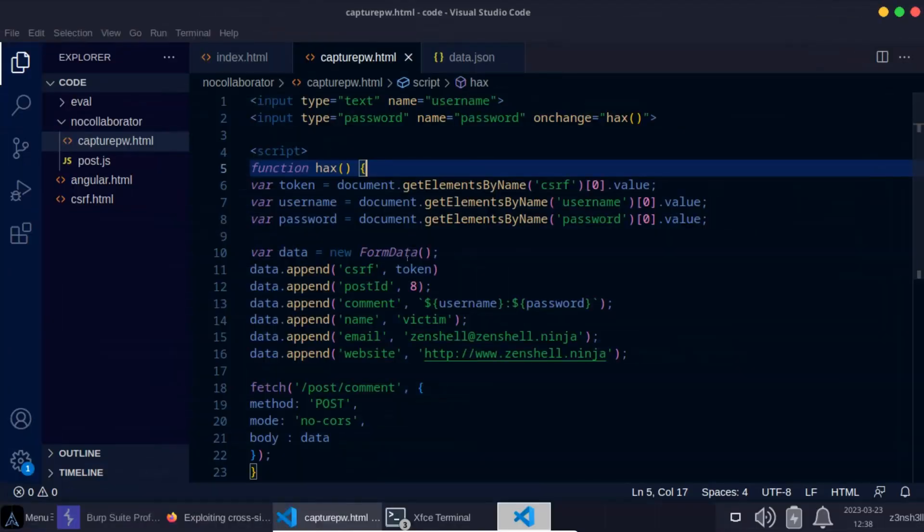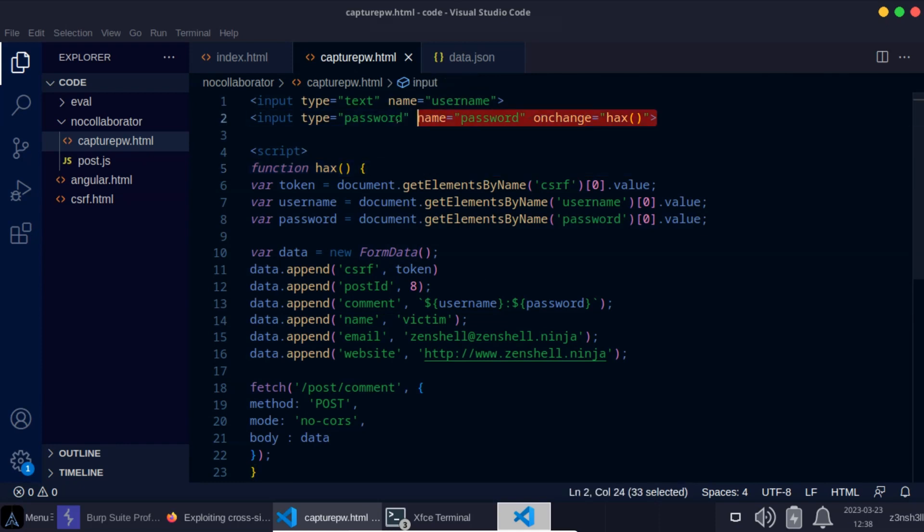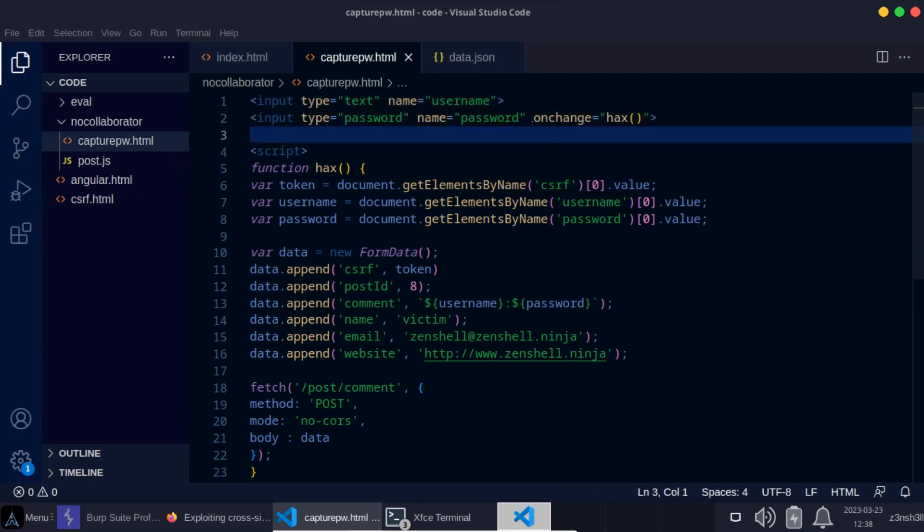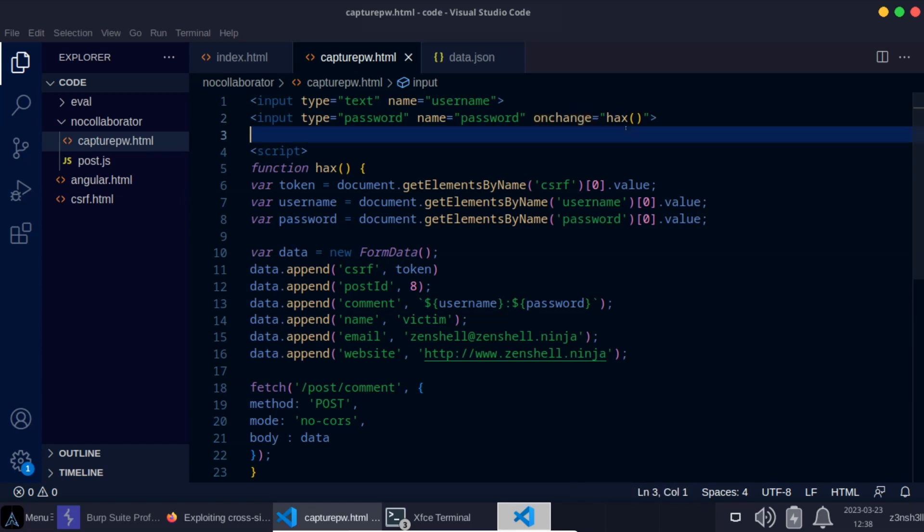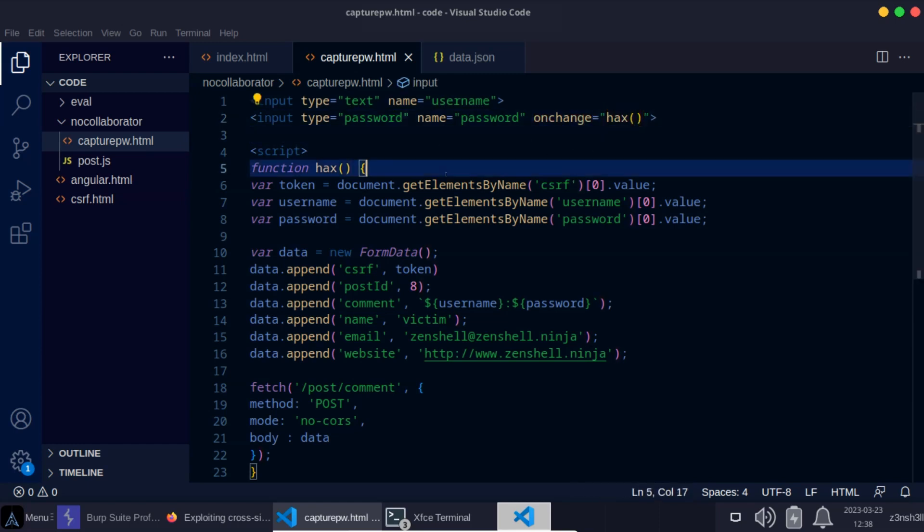However, we will have a look at the payload right now and just explain very quickly how that payload works. So this is a sample payload. We're going to be copy and pasting this as a comment post. First of all, notice we have the username and password input fields. That's just regular HTML. We're listening for the onChange event and we're passing a function called hacks to the onChange event. We're then using script tags to designate a section of JavaScript where we're going to define this function hacks.